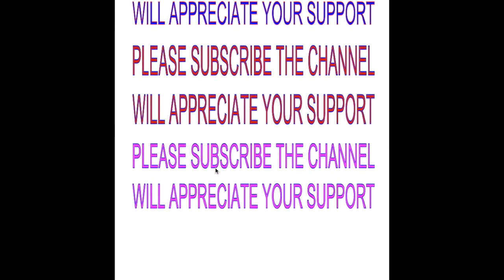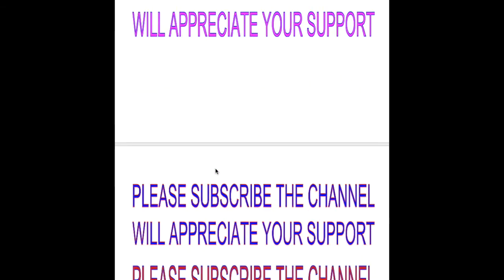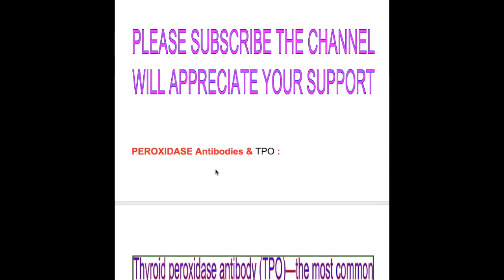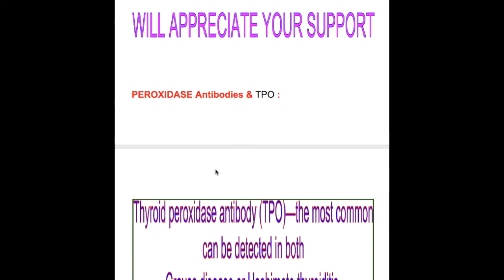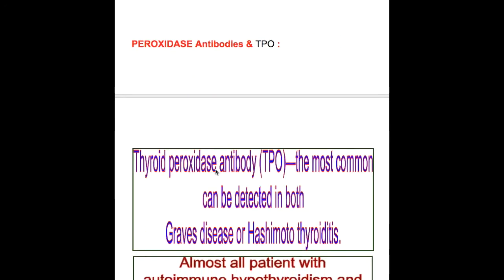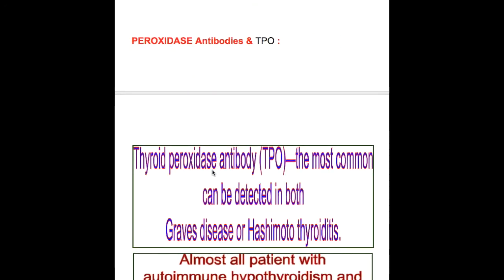Thyroid peroxidase antibodies and thyroid peroxidase. Let's discuss thyroid peroxidase antibodies first. What's the importance of thyroid peroxidase antibodies?